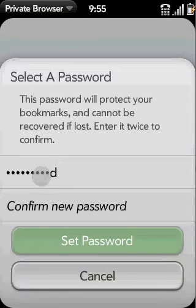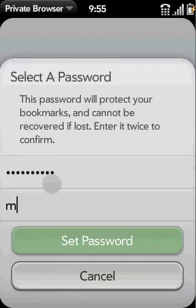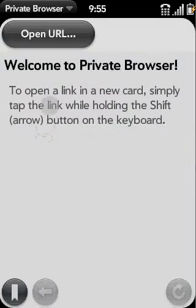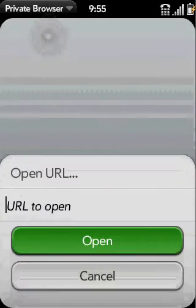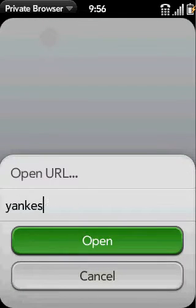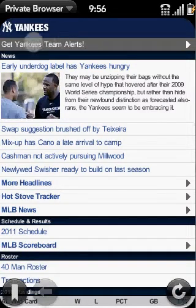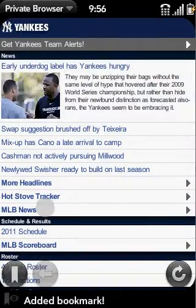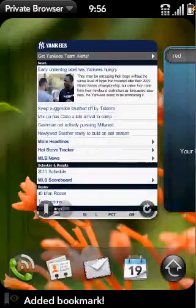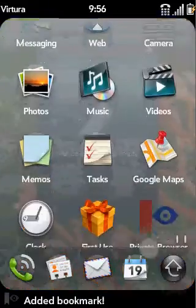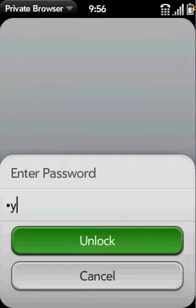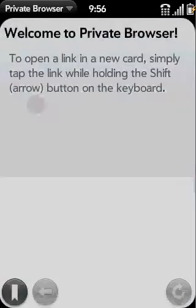My password. Now that I've set this password, I can visit a website here. For example, if I'm a closet Yankees fan, I can go here and go ahead and add a bookmark for it. Now the next time — let me quit the app and start it over — you'll be asked to unlock the app so you can enter the password. And then you can see your bookmarks are here.